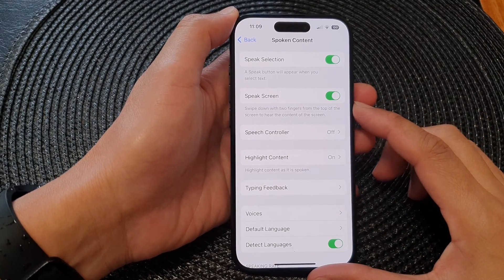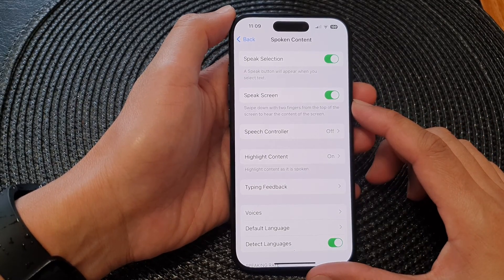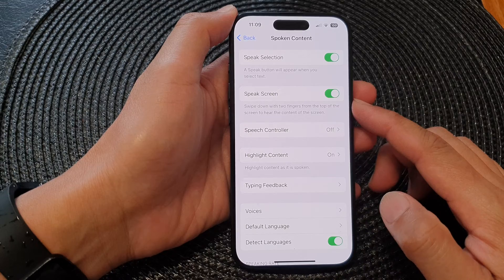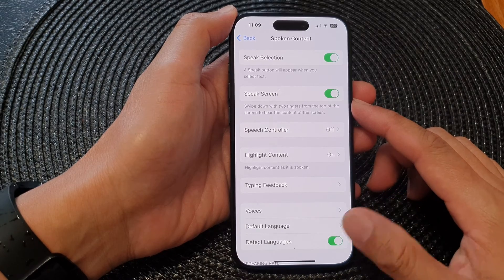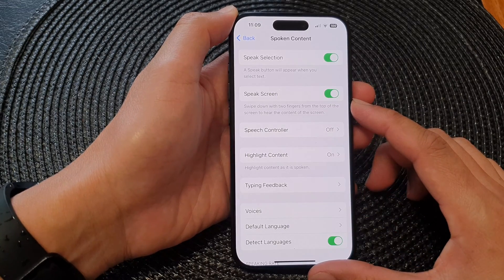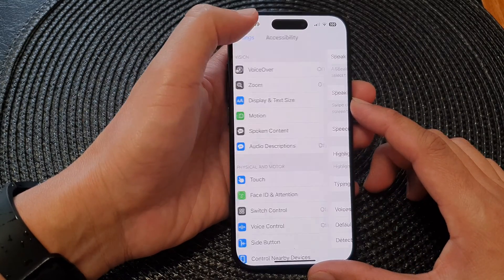Hey guys, in this video we're going to take a look at how you can turn on or turn off Speak Screen on the iPhone 15 series.